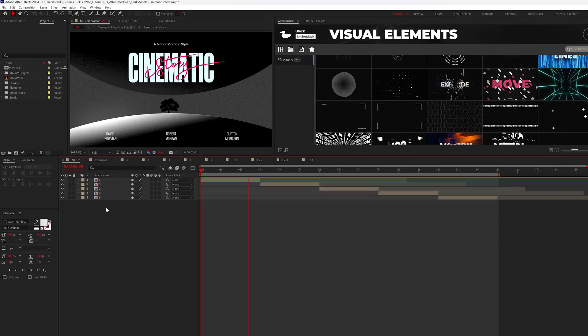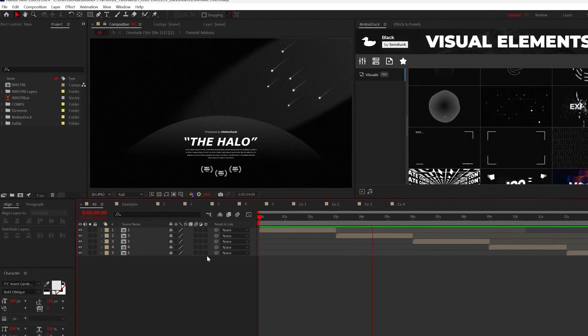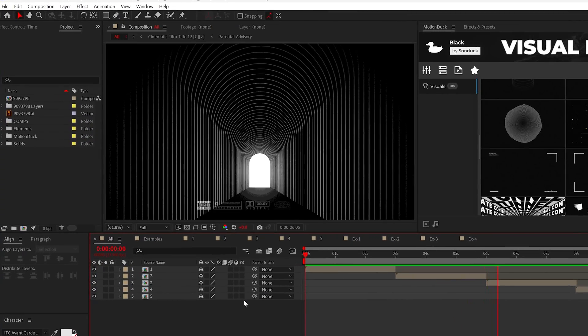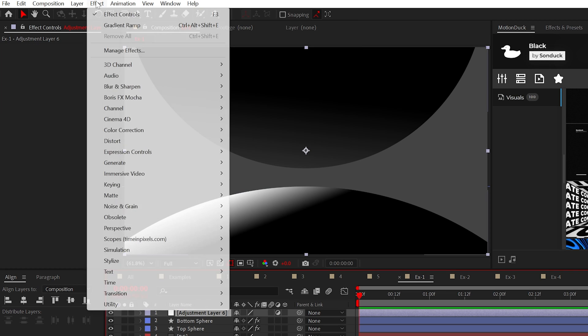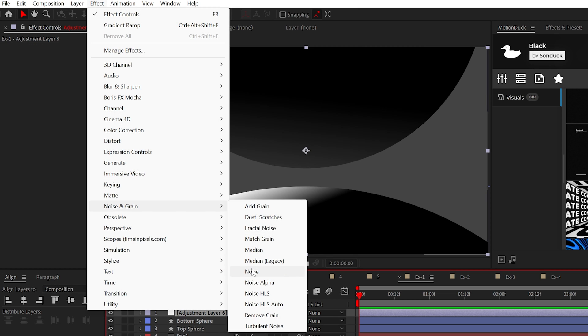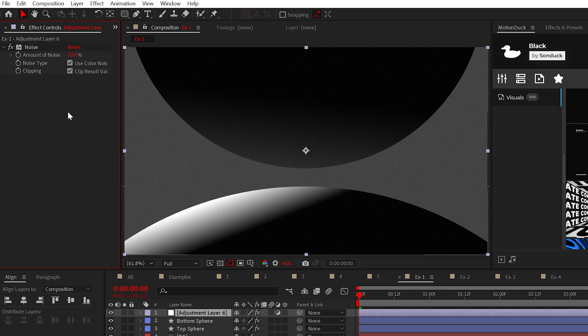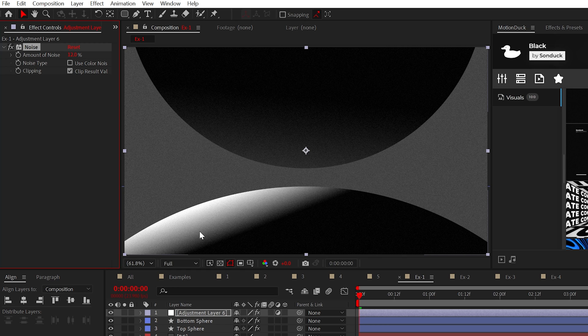So now let's make our scenes actually cinematic with a series of optional effects. Next, create an adjustment layer and go to Effect, Noise and Grain, and add Noise. Set the noise amount between 12 to 24% and this effect will give you an easy texture effect and add grit to our scenes.